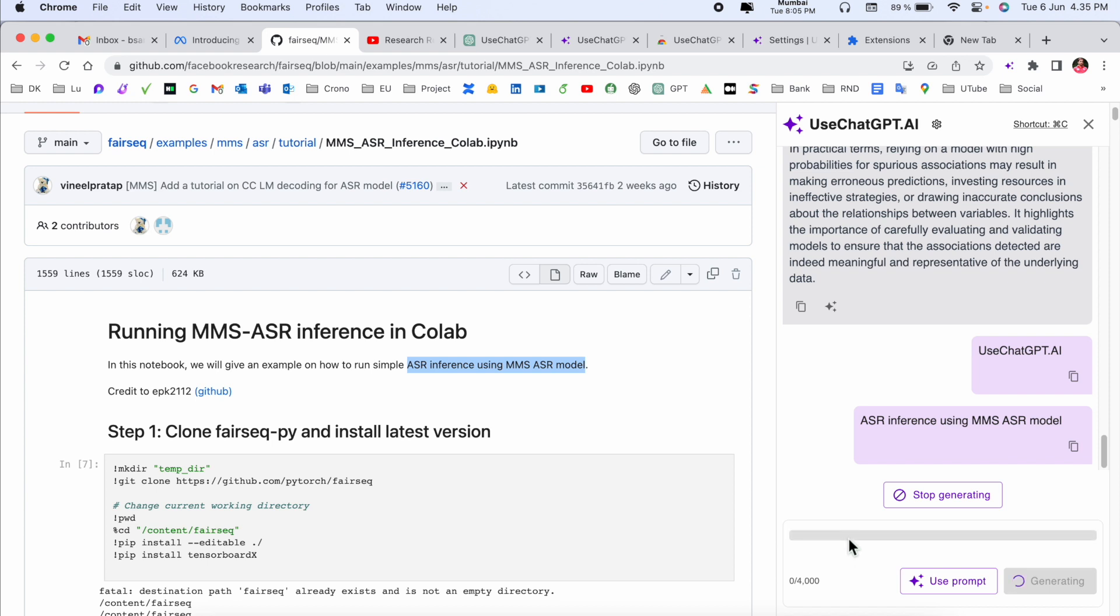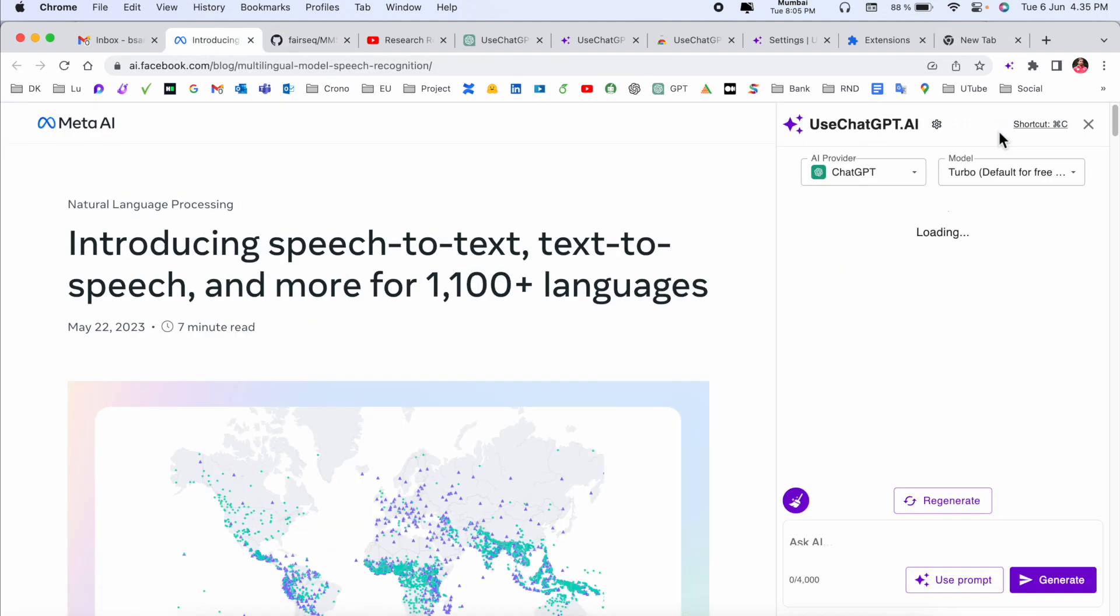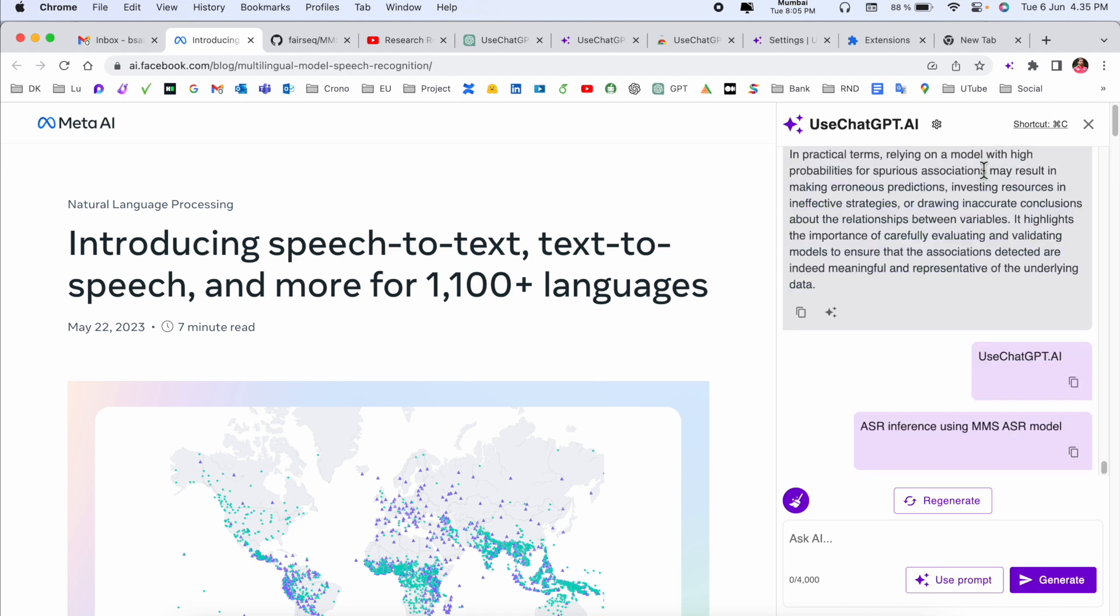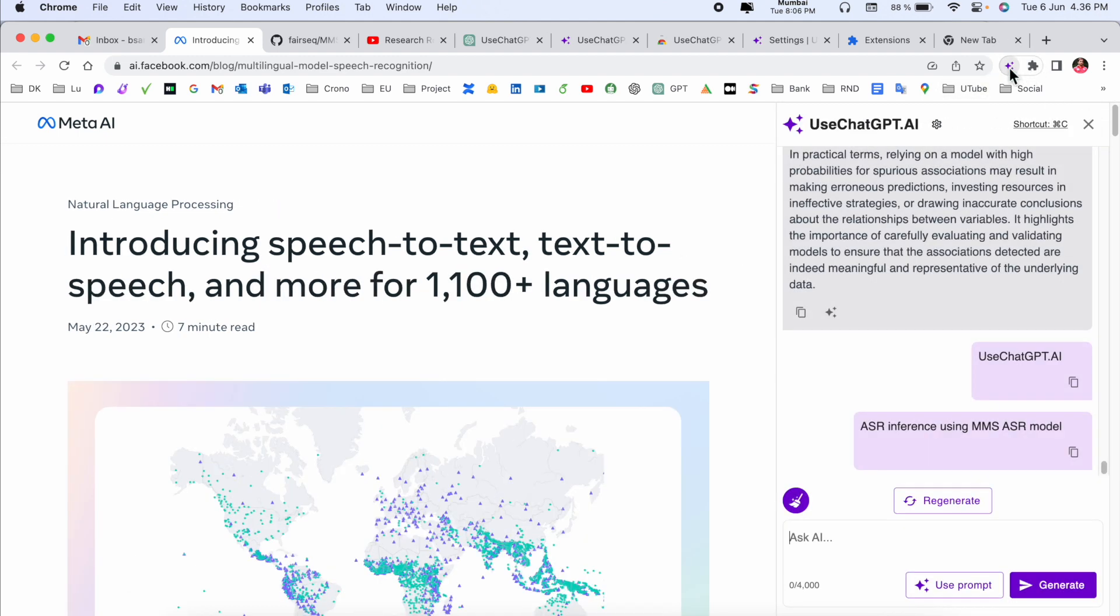This extension comes from OpenAI ChatGPT. This extension opens on every website if you press the shortcut key Command+C. I just created this shortcut key. You close this one, the extension is coming here.